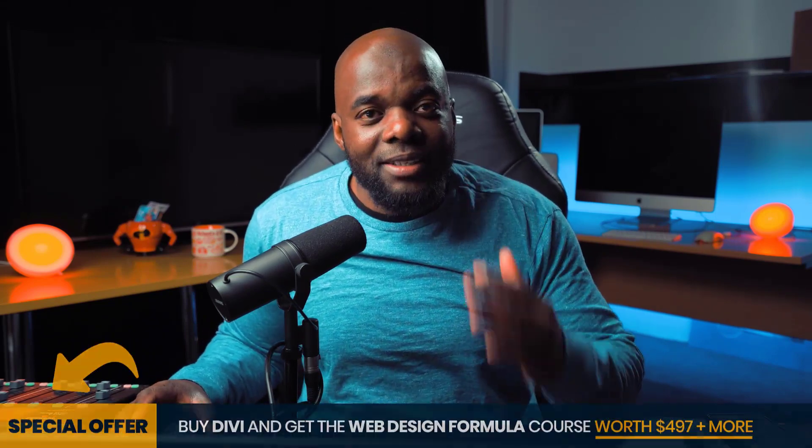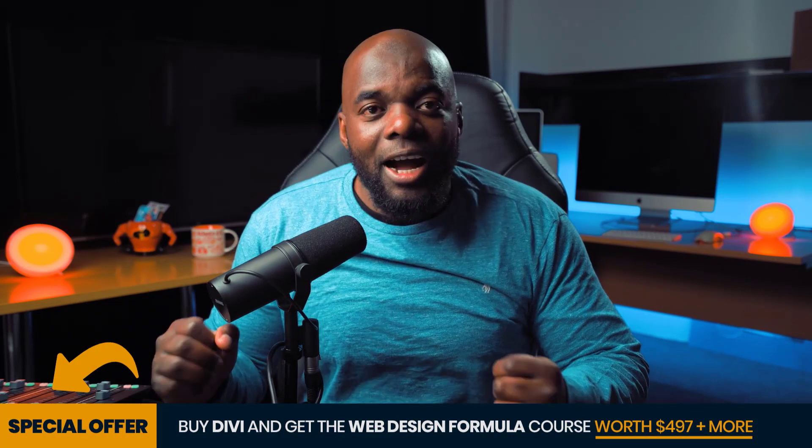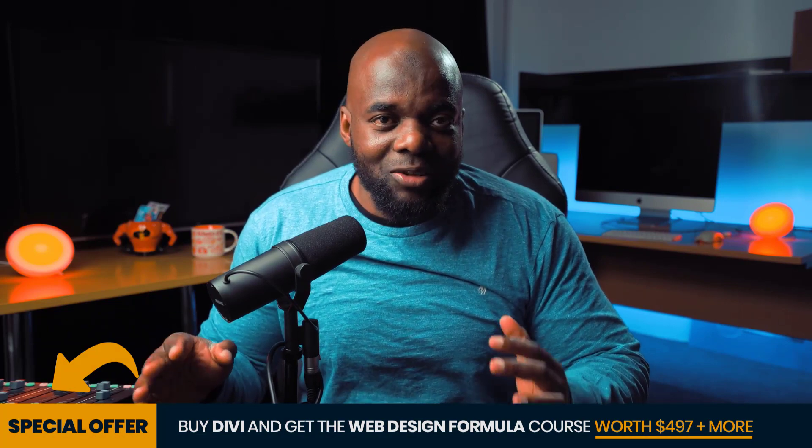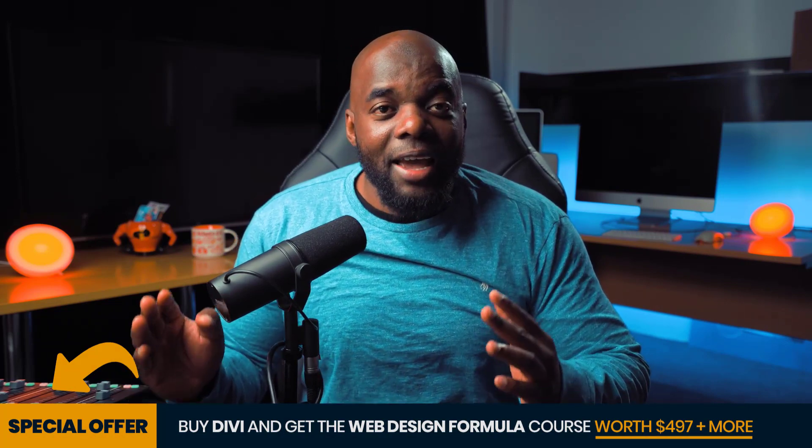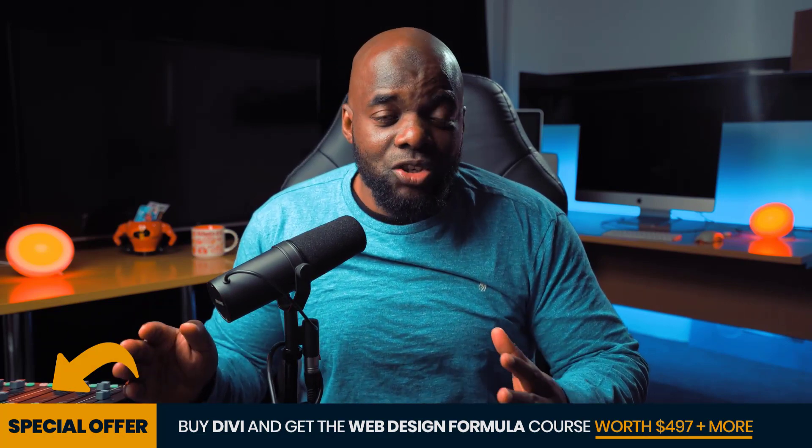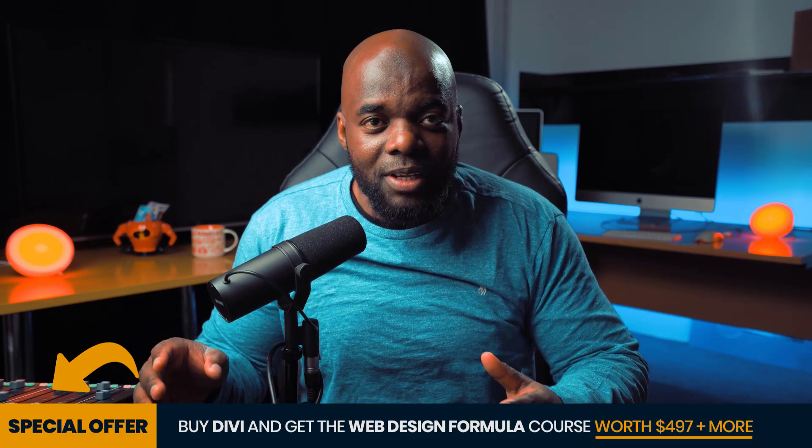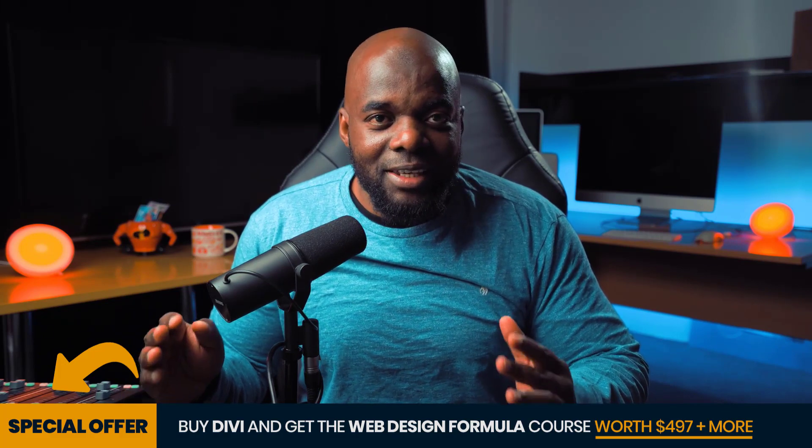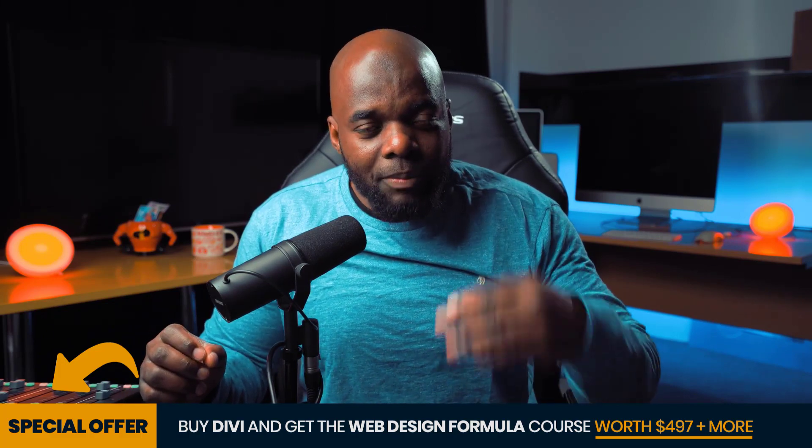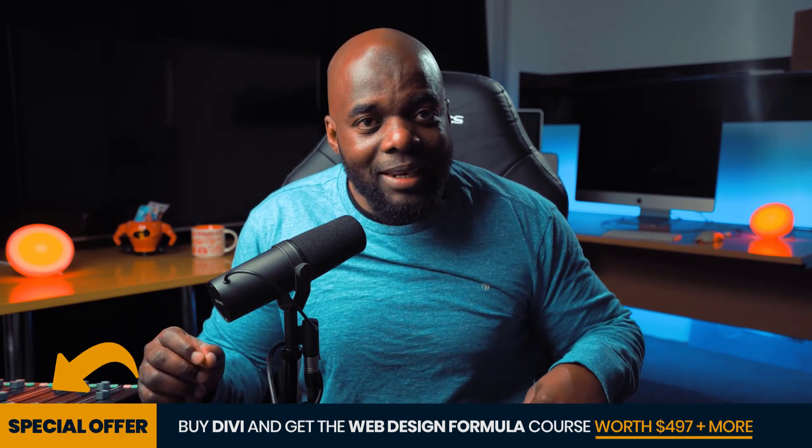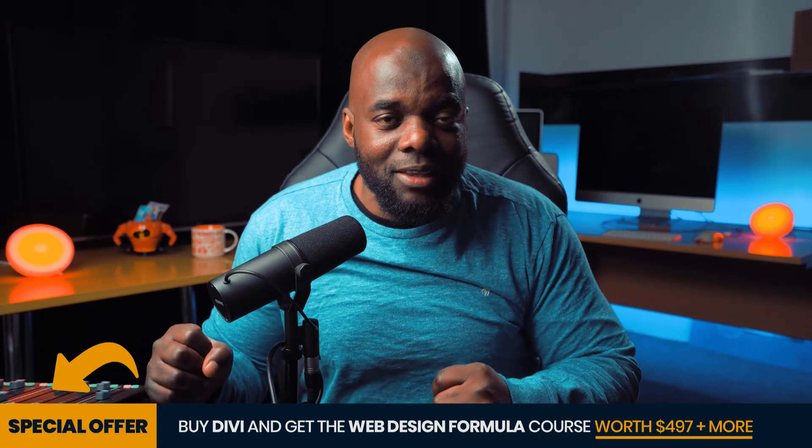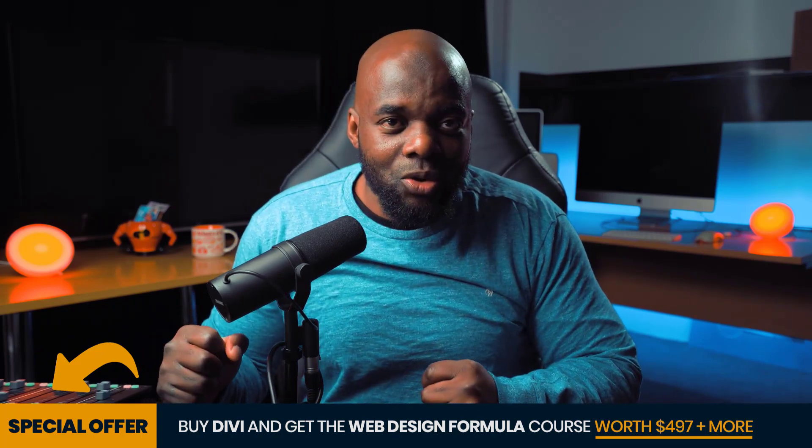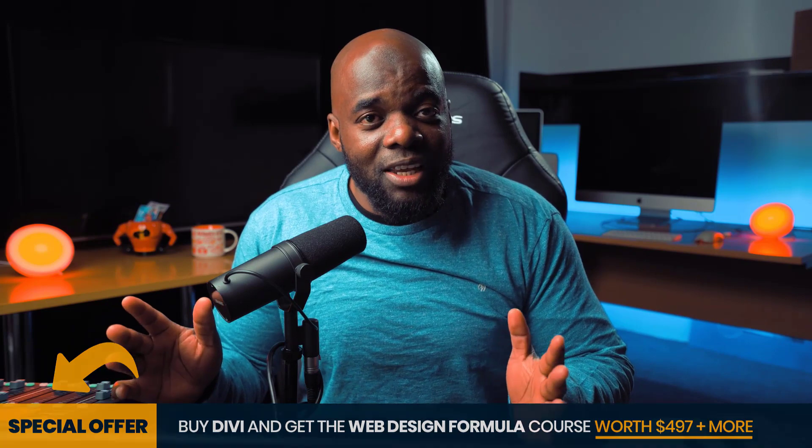I would like to remind you that if you buy Divi using my affiliate link, I will give you access to my web design formula course, a course that teaches you how to design professional looking websites with Divi. All you have to do is to buy Divi using my link and then send me your receipt number and I will give you access to the course right away. All the information is in the video description below. All right. So without wasting a lot of time, let's dive in and let's get started.